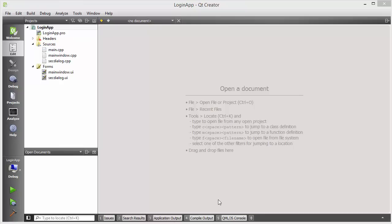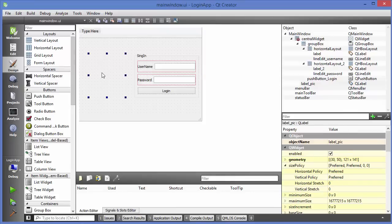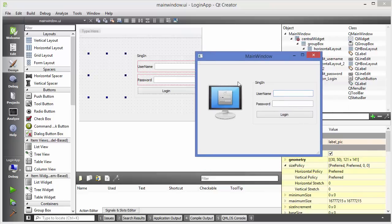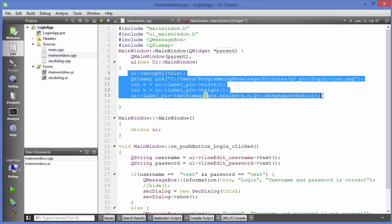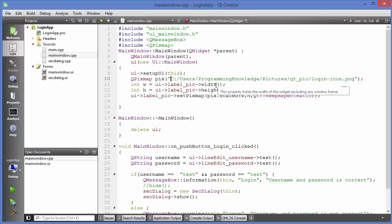Hello guys, welcome to the next video on Qt tutorial for beginners. In this video I'm going to show you how you can use resource files in Qt. In the previous video I showed you how you can add an image inside a label in Qt, and I showed you the code to display this image inside a QLabel.